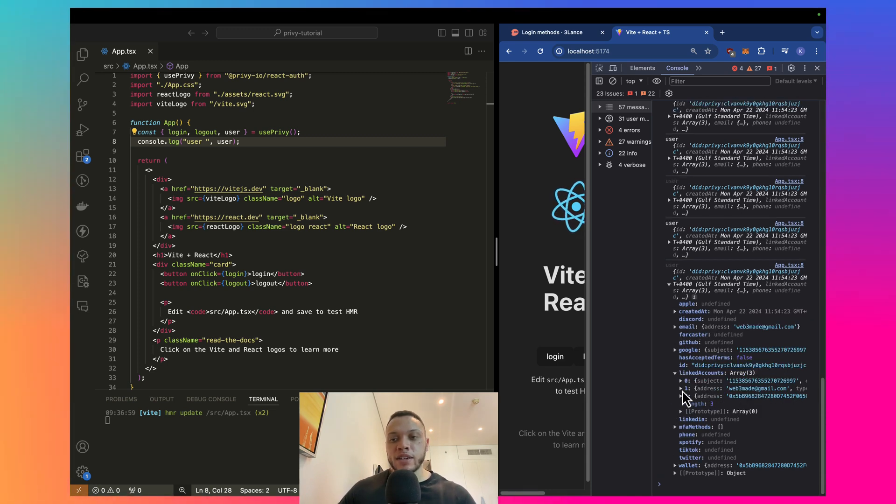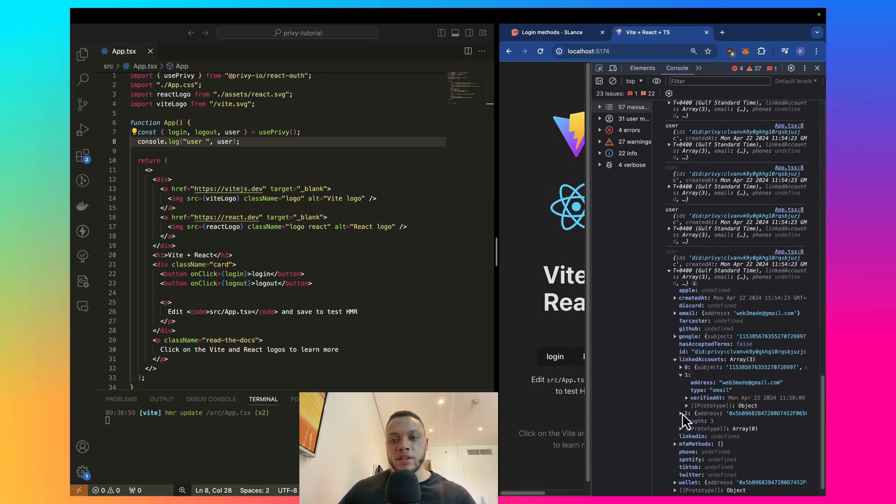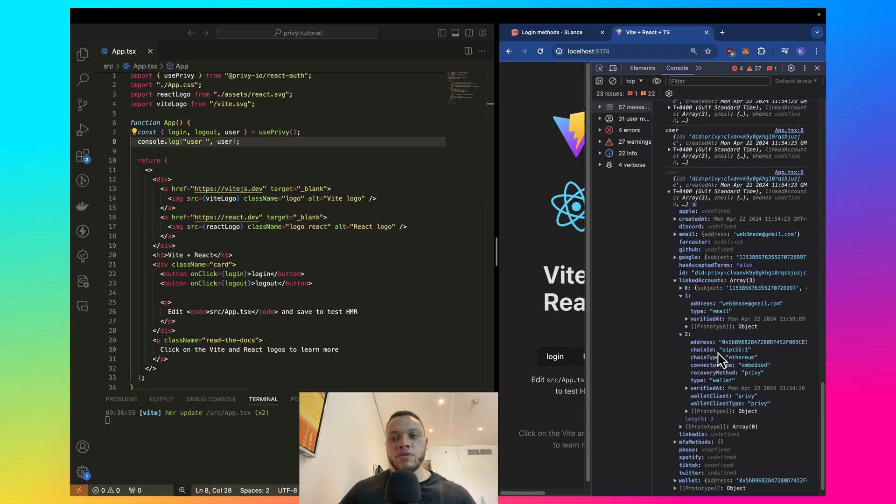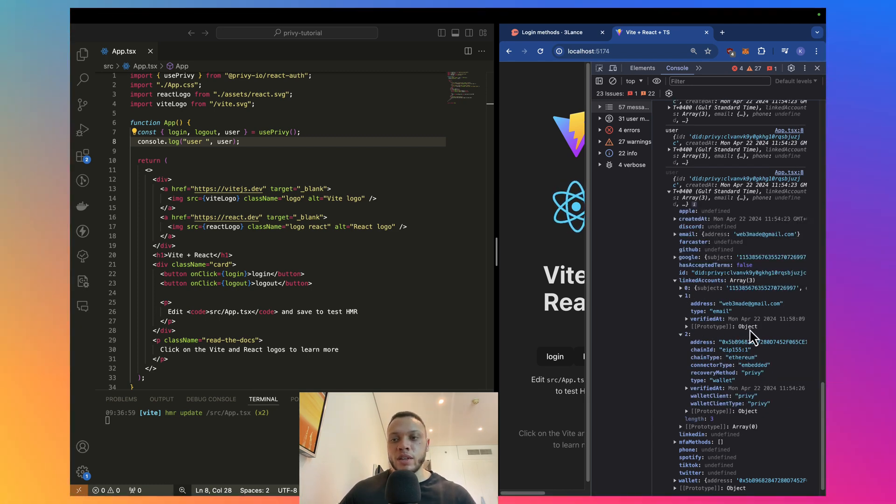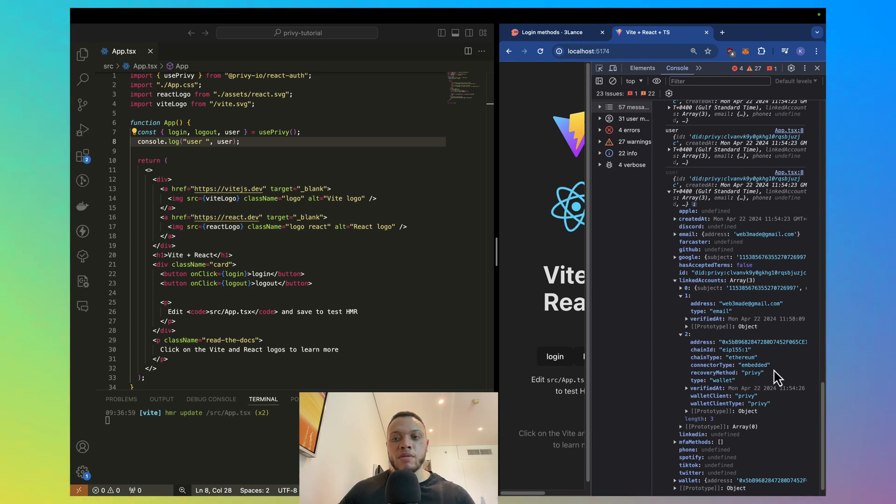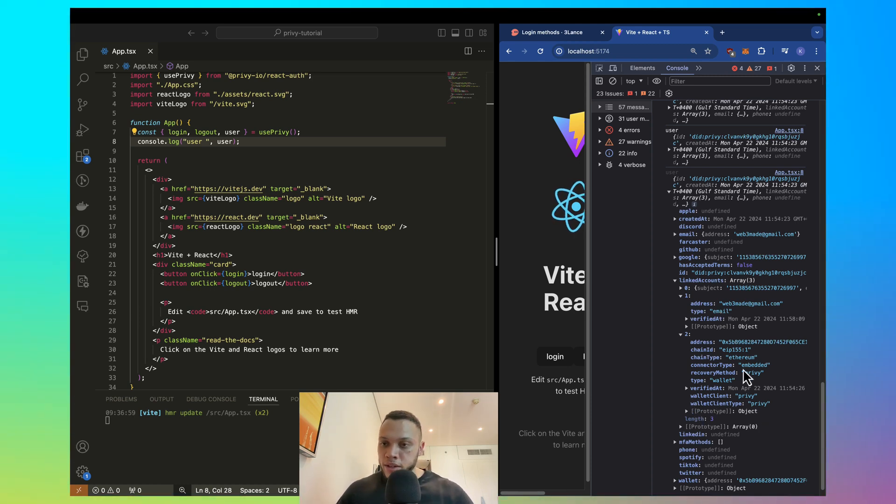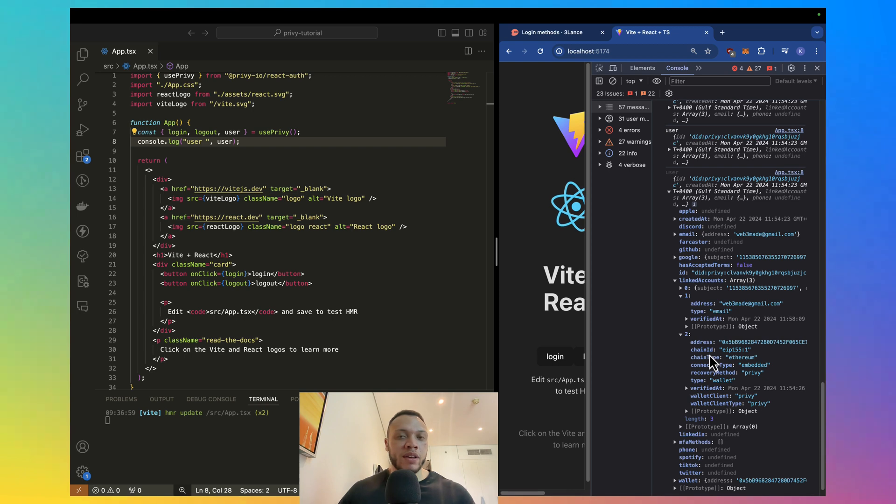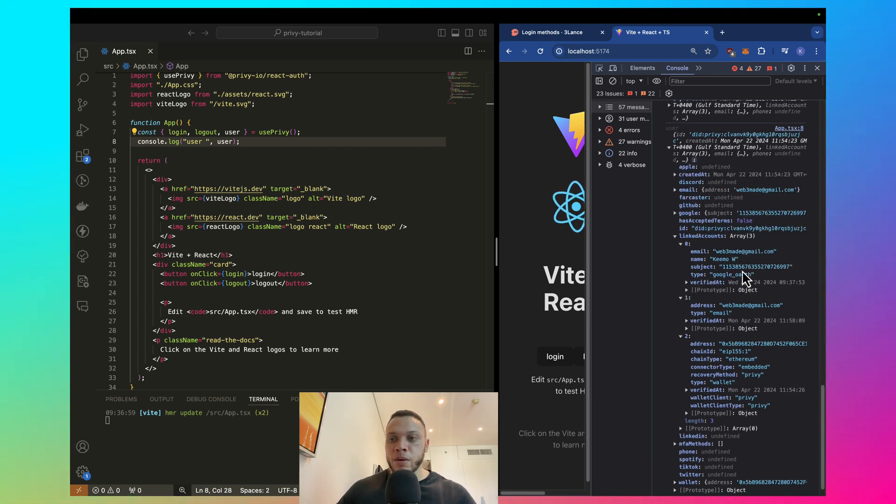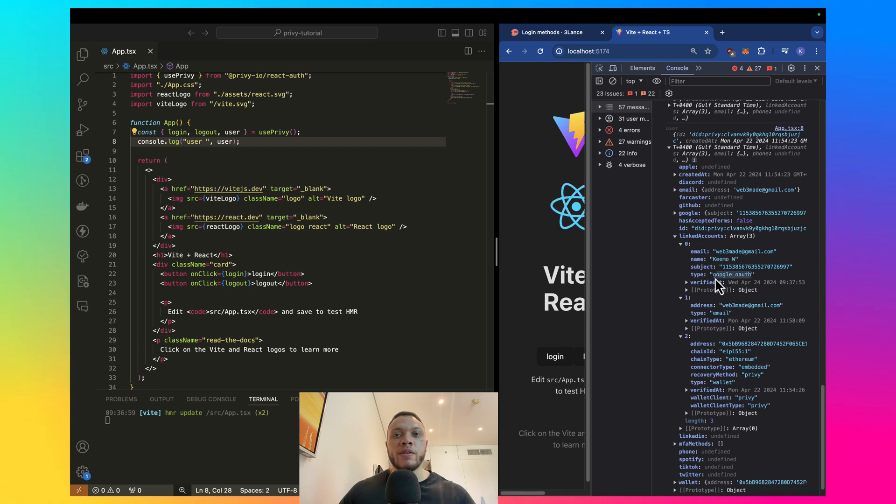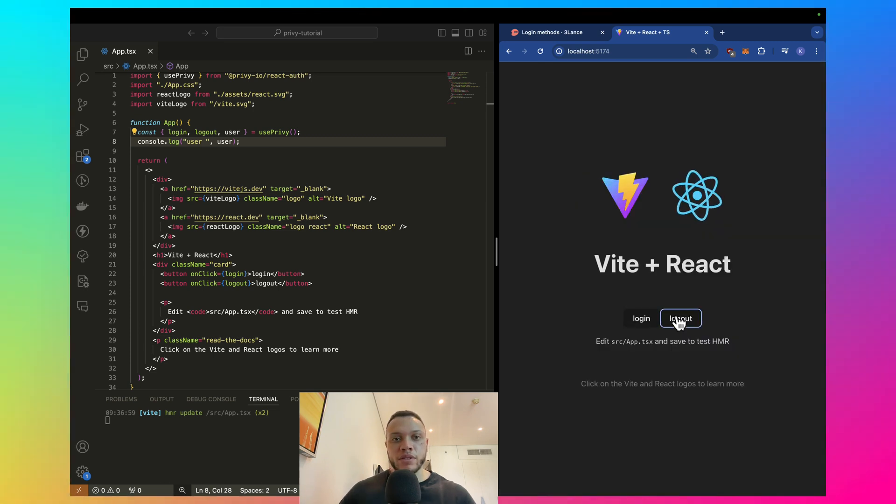Let's open up the linked accounts. Now, the linked accounts array contains all the different login methods a user has used on your application. So, we can see we have email from the last video. We have embedded, which is the Privy embedded wallet, so just the Web3 wallet by default. And we also have the Google OAuth here.